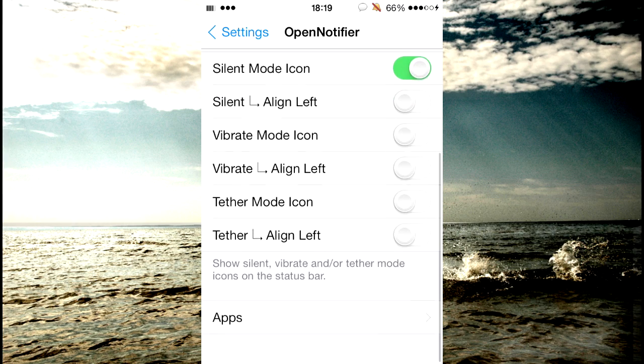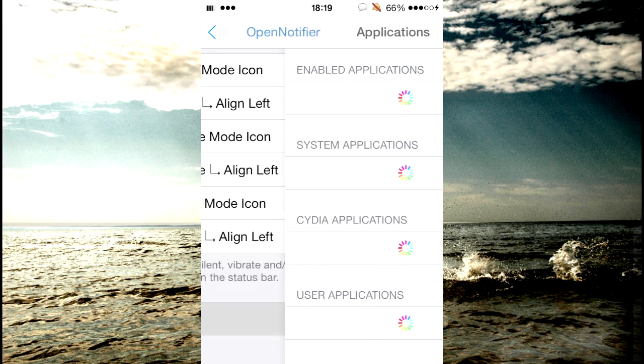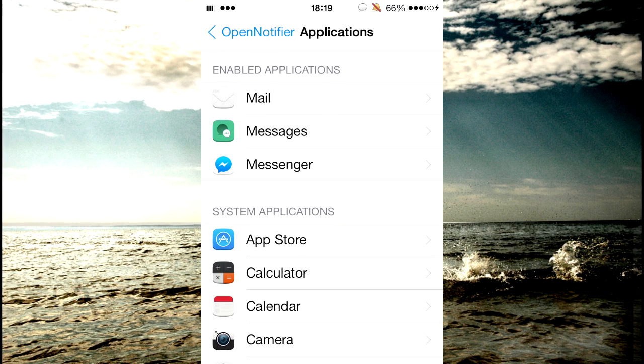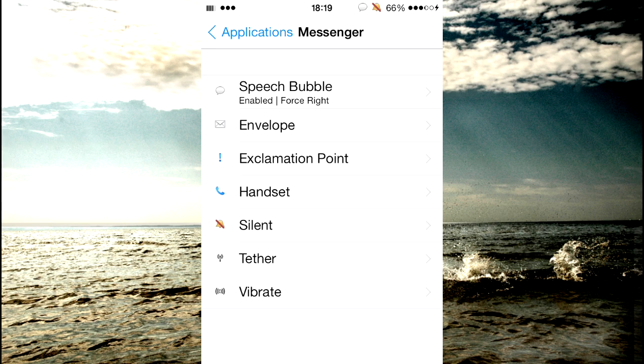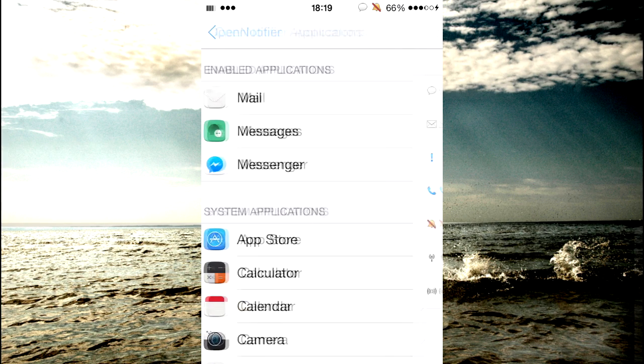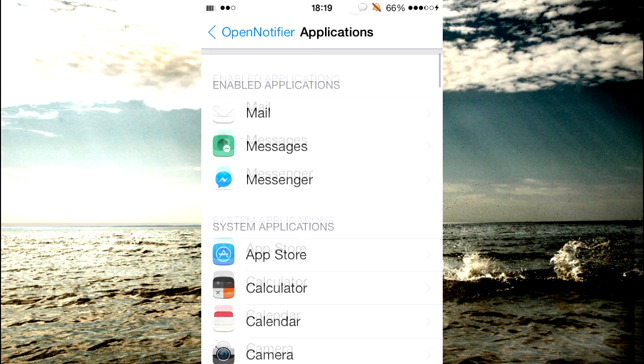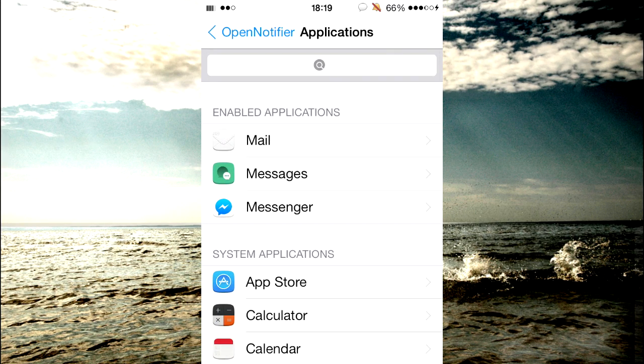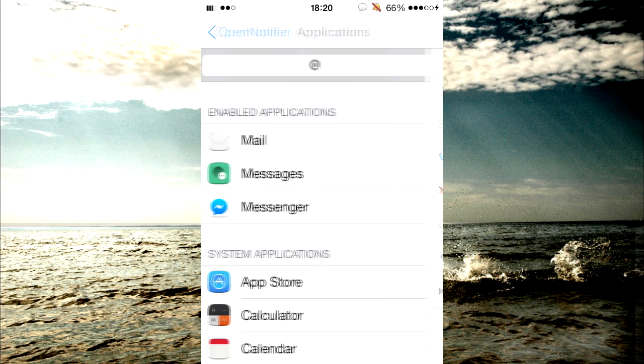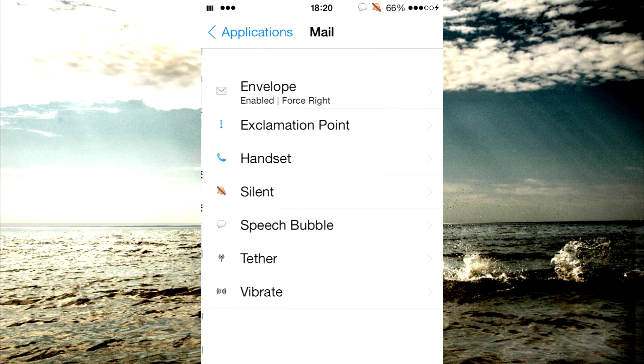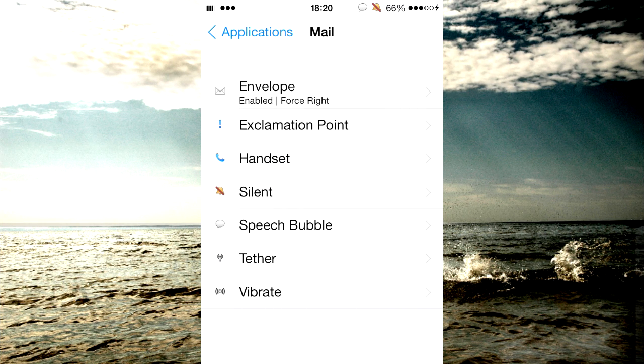So if I just show you on the apps, I have Messenger so Facebook to come up as a little speech bubble so as you can see I've got a speech bubble up there. I've got the messages to come up as an exclamation mark and mail to come up as an envelope.